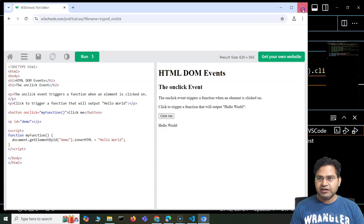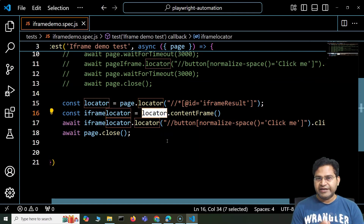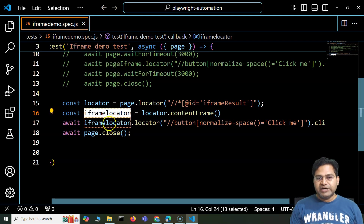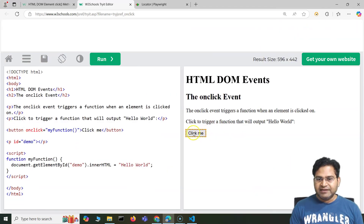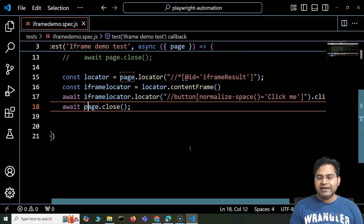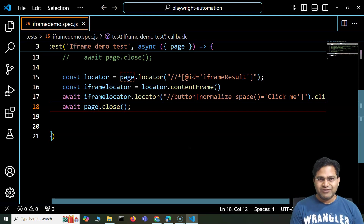So this is basically another way — you can store a locator of the iframe into a particular variable and then on that locator use locator.contentFrame(), which was added in Playwright 1.43 and above. With that iframe locator you can then identify the web elements within the iframe and interact with them. That's all for this video — I hope it was helpful. Thank you, see you in the next one.